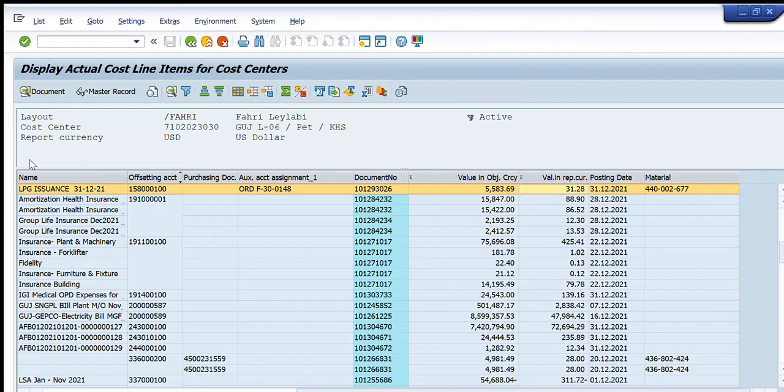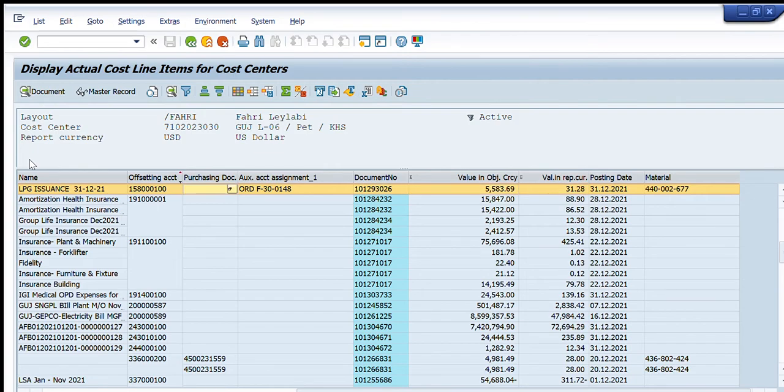And value in object currency - that is the actual currency - and the value in representative currency - that is the current currency of that country. There is an option of material code as well.